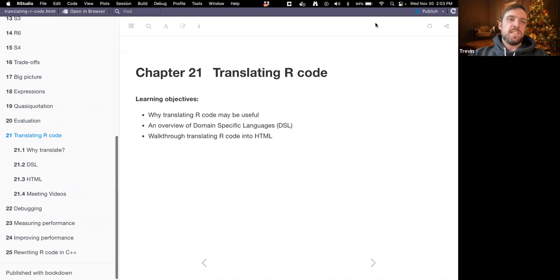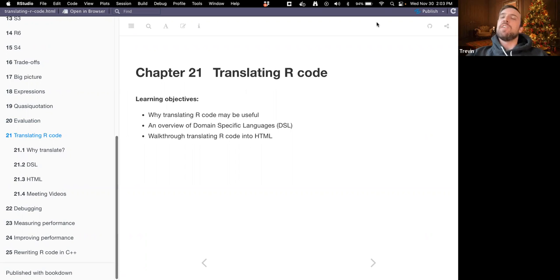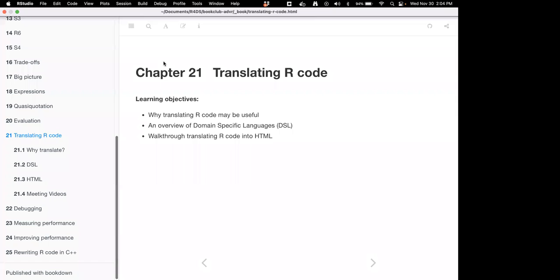This wraps up the section in the book on metaprogramming, covering some of the concepts and showing how to put those concepts to practical use. Chapter 21 covers translating our code into other languages — we'll talk about why that may be useful, what a domain-specific language is, and walk through how to translate our code into one of those domain-specific languages.